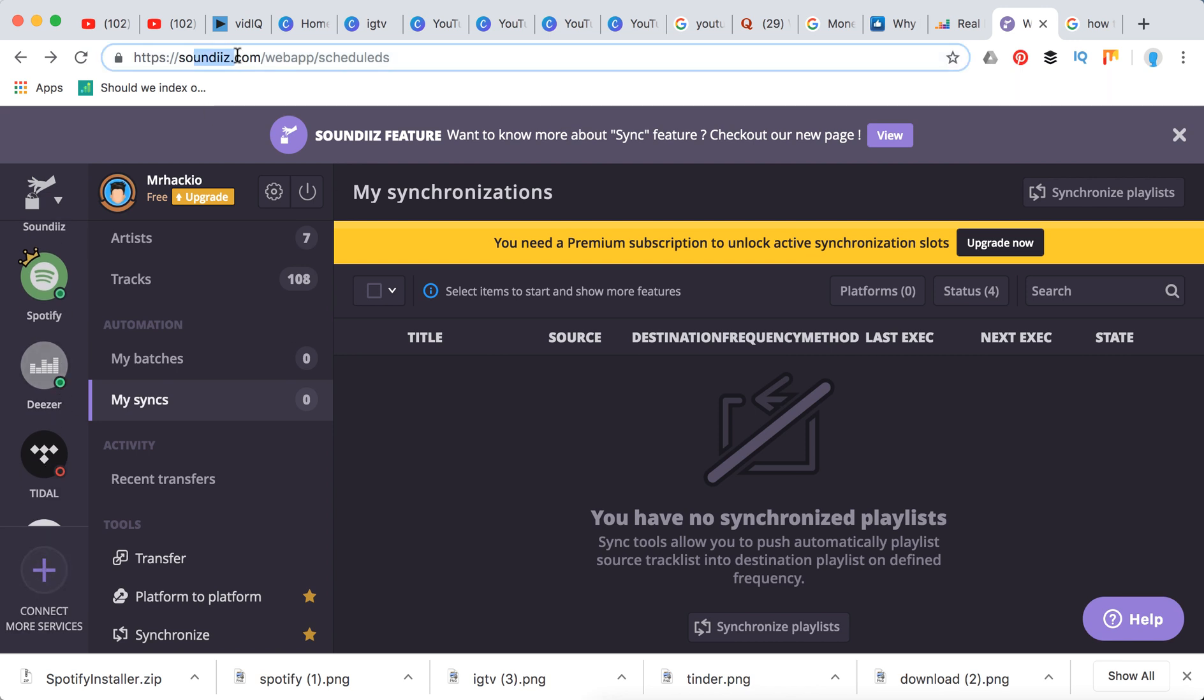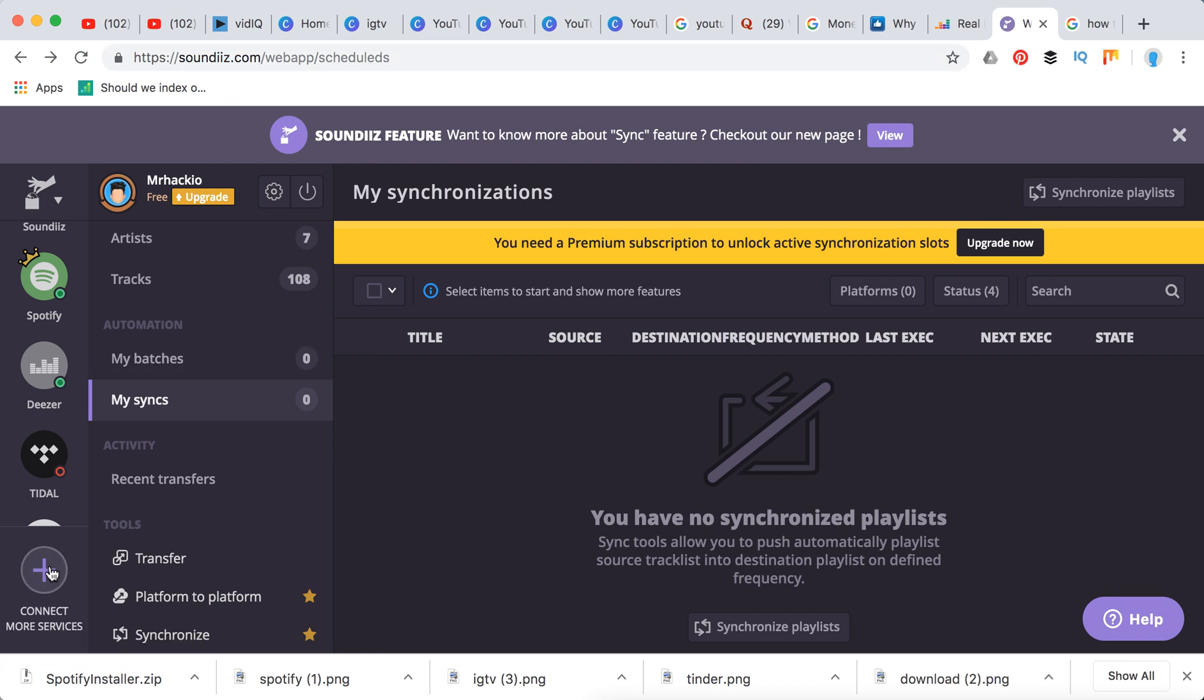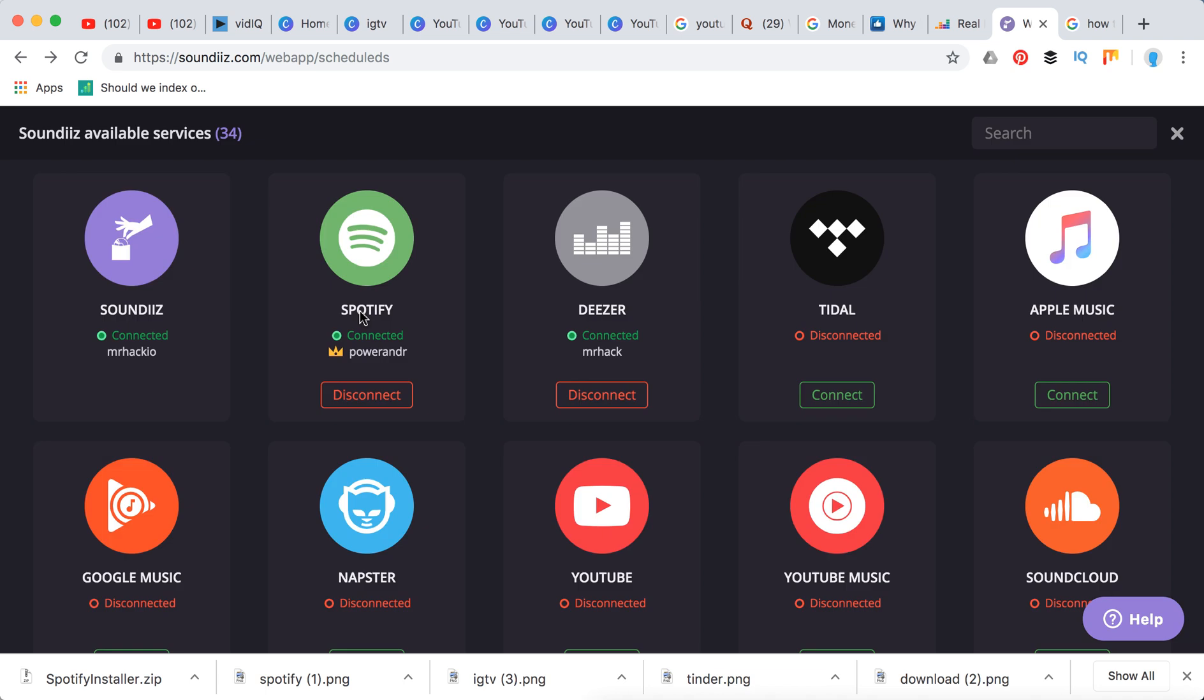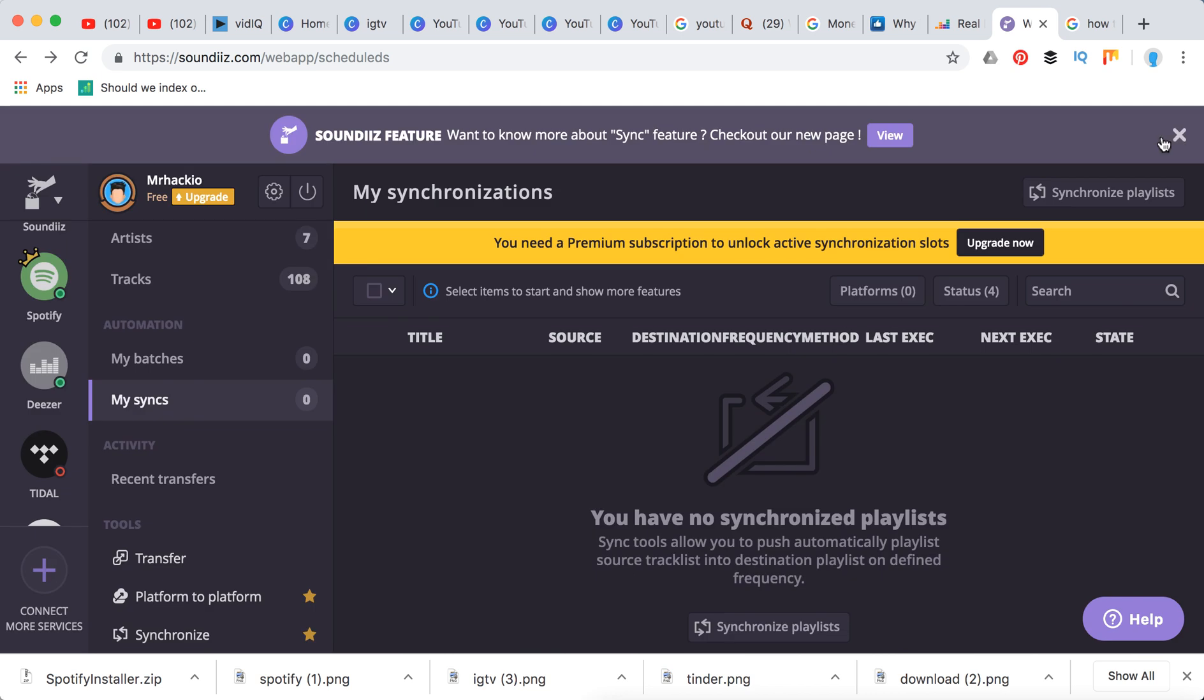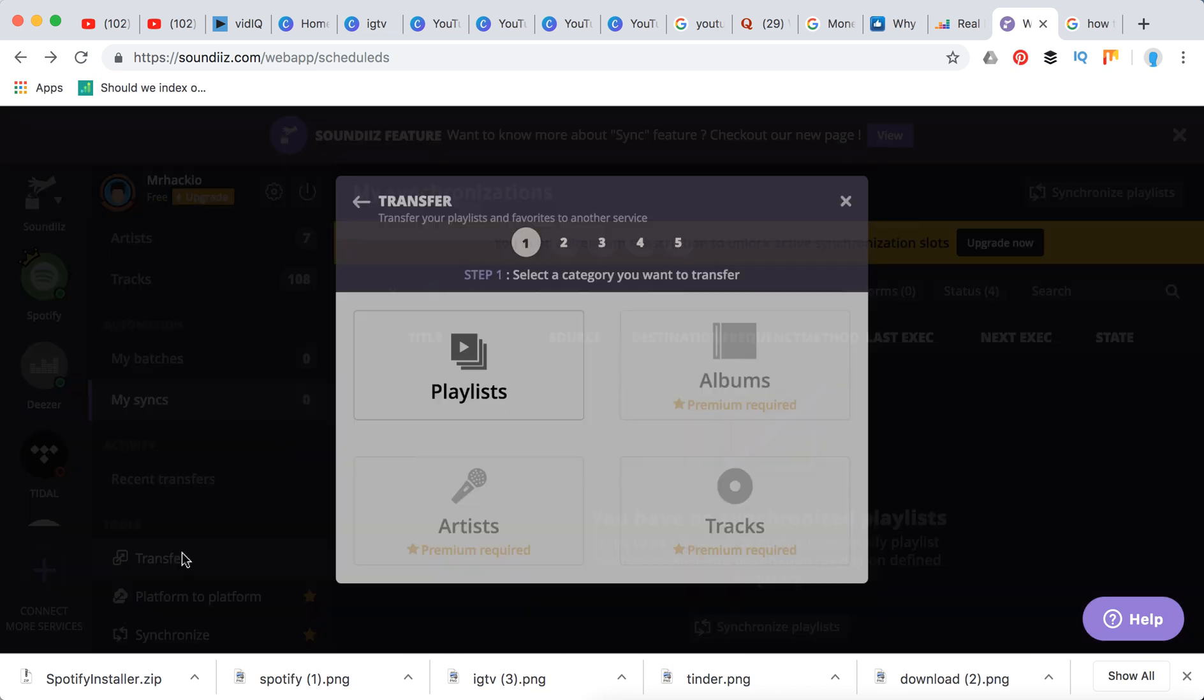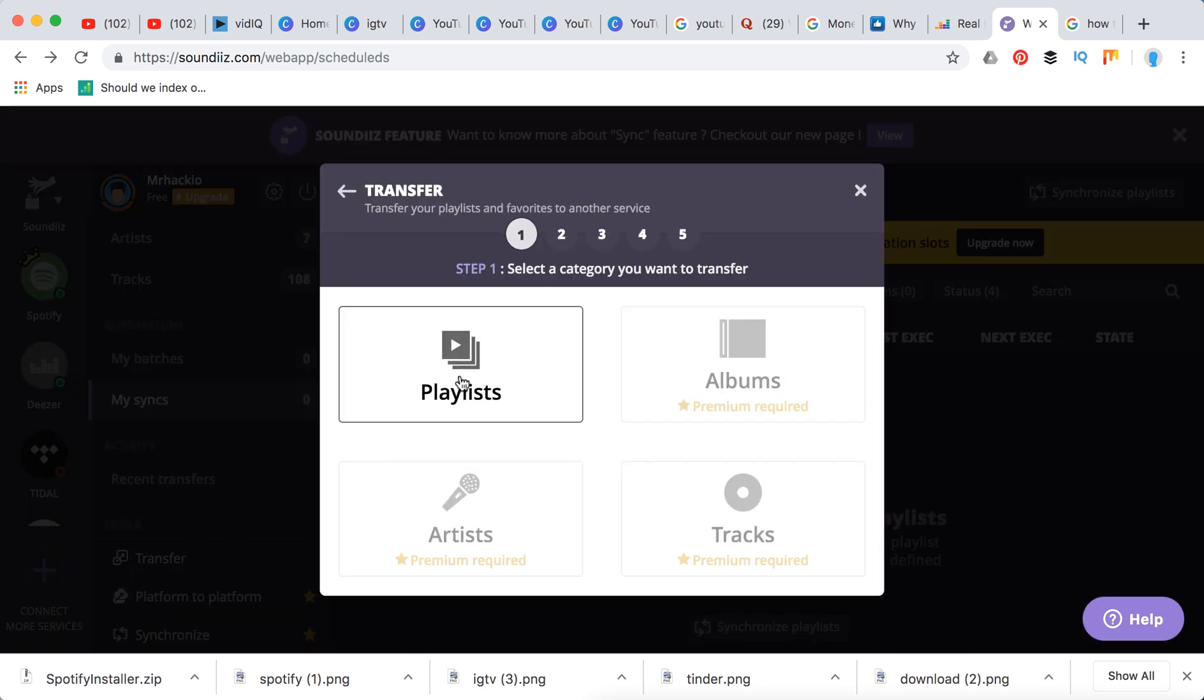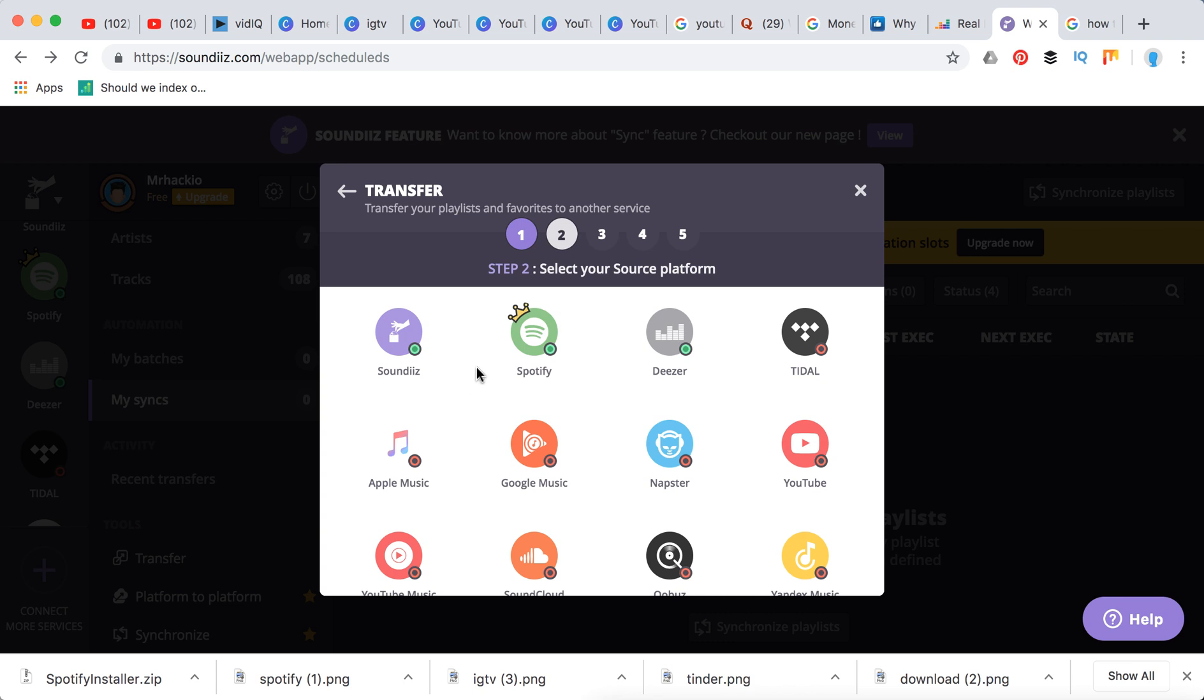...Soundize.com, which is free to sign up. Then you will need to add your Spotify and Tidal accounts here, and then basically you are all set.